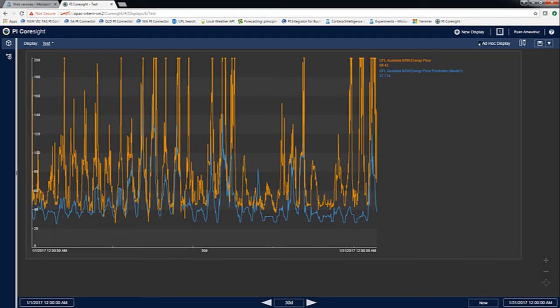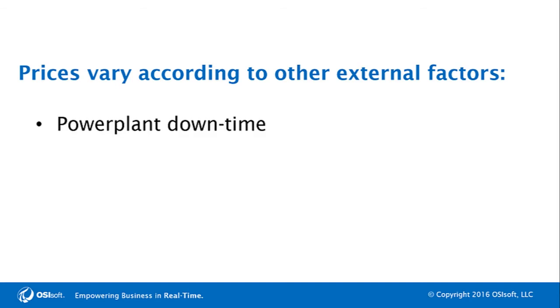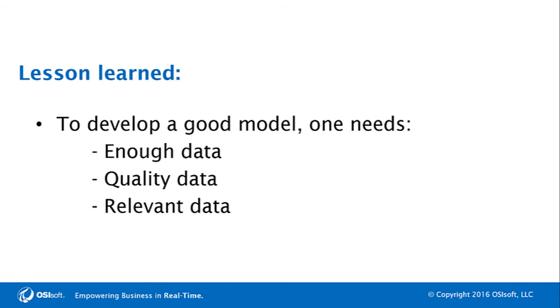This is because energy prices vary according to other external factors that were not available publicly or difficult to measure, such as power plant downtime, predicted energy supply, and market factors. This highlights the importance of having access to the right information when designing models and making predictions.